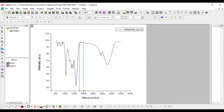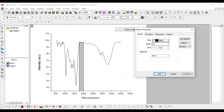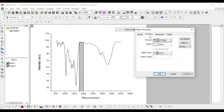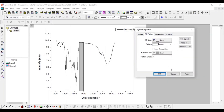Draw the rectangle over the portion you want to highlight. Now double-click on it and you will get the properties window. You can see the fill pattern option — set it to 'None' and apply.